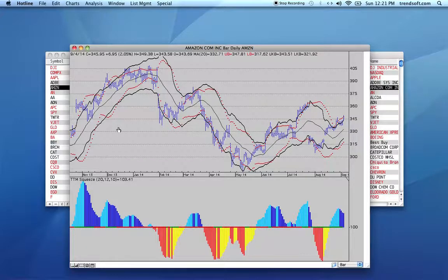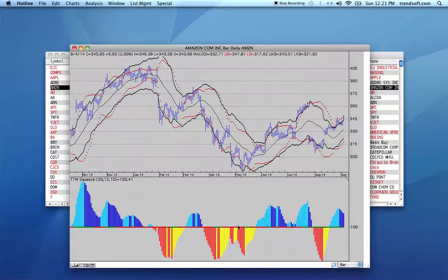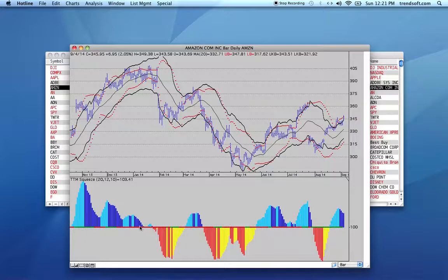So instead of having to look at these two indicators on the chart and seeing when they are going to move into a squeeze, the indicator shows that in the center line of the oscillator. When the Bollinger Bands are inside the Keltner channels, this sign will be red. And when they move outside the Keltner channels, we'll have a green period.